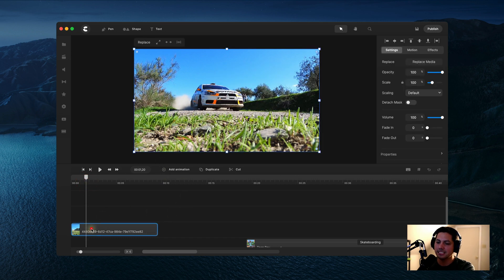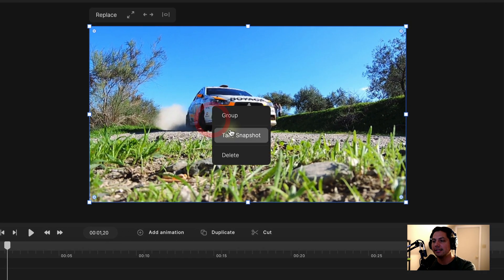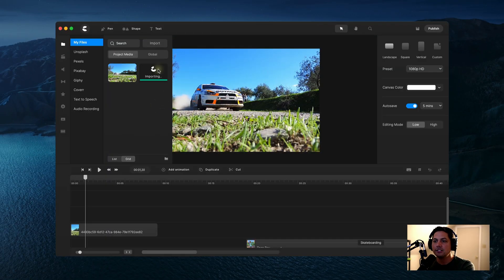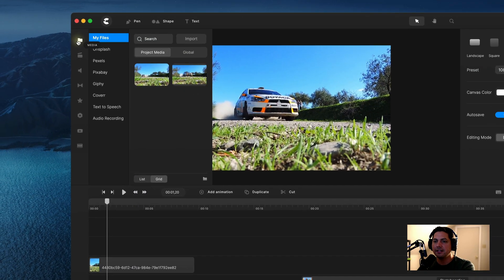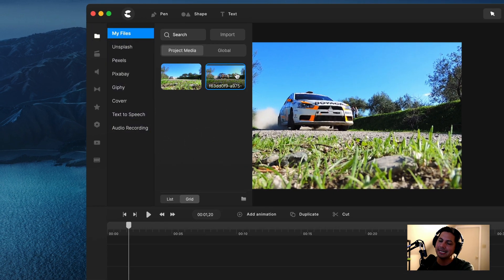I'm going to go ahead and select my clip, come up to my canvas, right-click it, and then click on Take Snapshot. Once you have that done, under Media and My Files, you'll see that Create Studio Pro has created a snapshot of the exact spot where your cursor is right now.